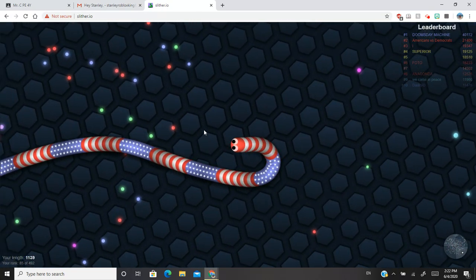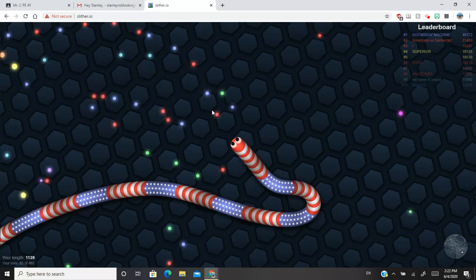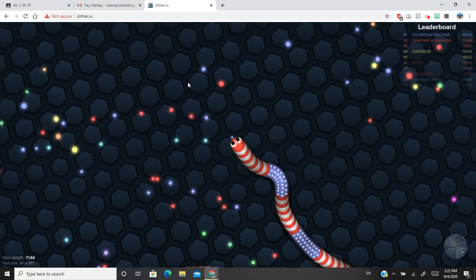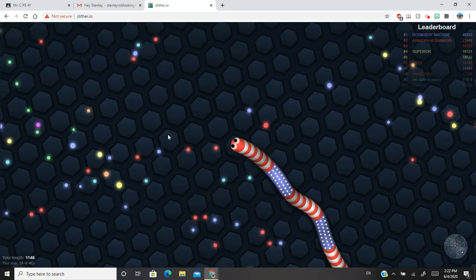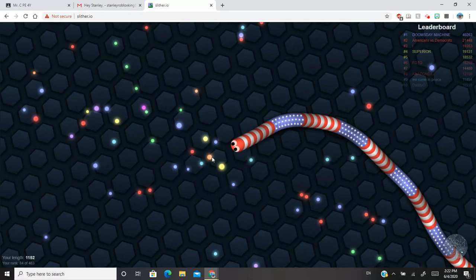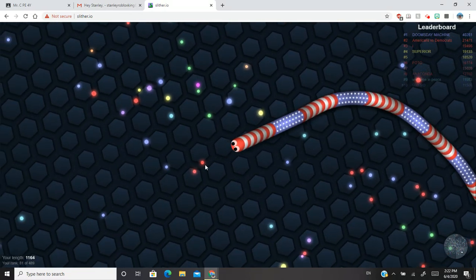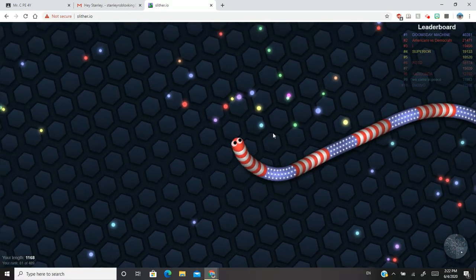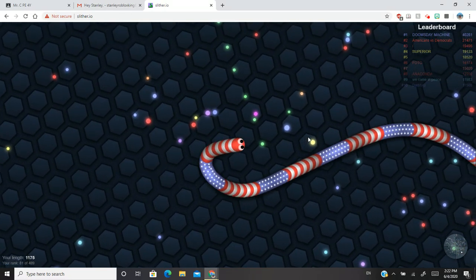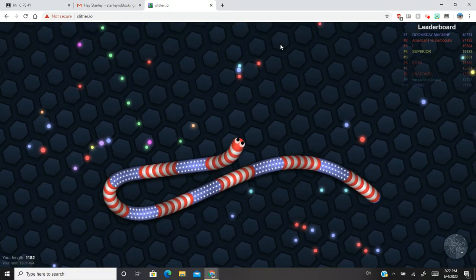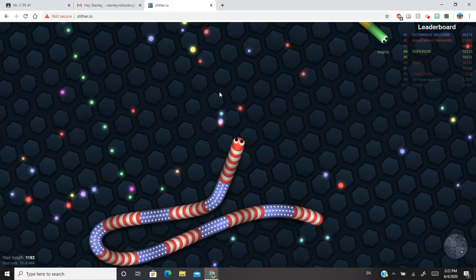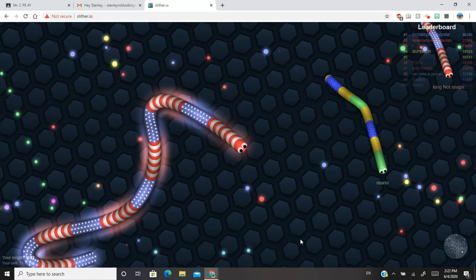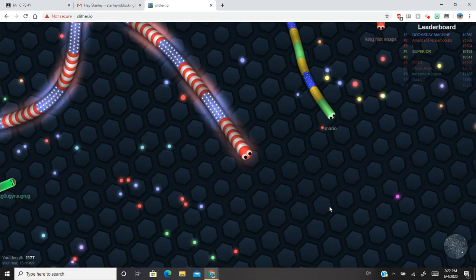My highest score in Slither.io was like 2000 something, which is a decent amount. I'm gonna kill that guy right there.